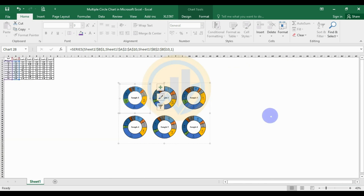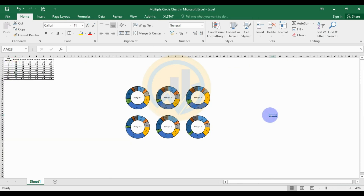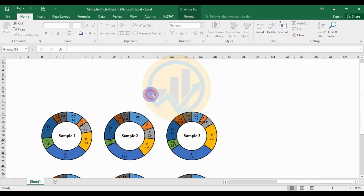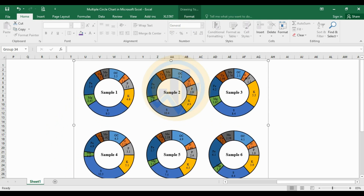You can now see the multiple circle charts created in Excel software. If you like this video, please click the subscribe button and support the channel. Join our channel members, and if you want this chart template, it has been uploaded to our Telegram channel. Thank you for watching.